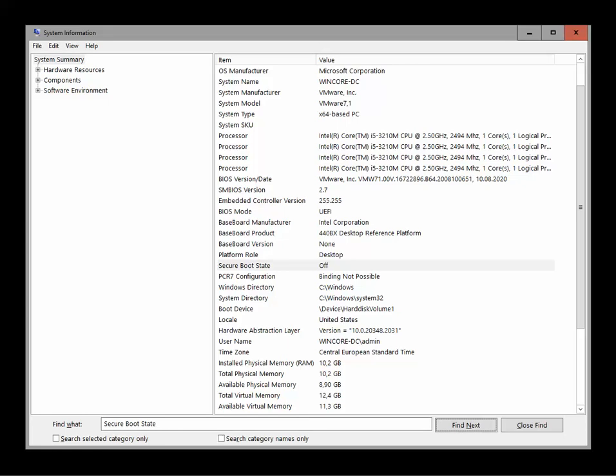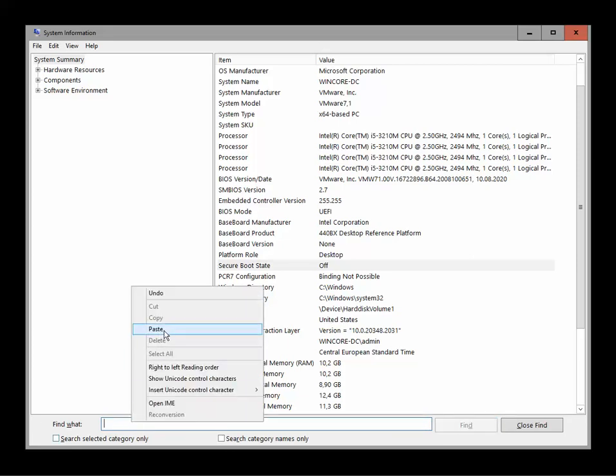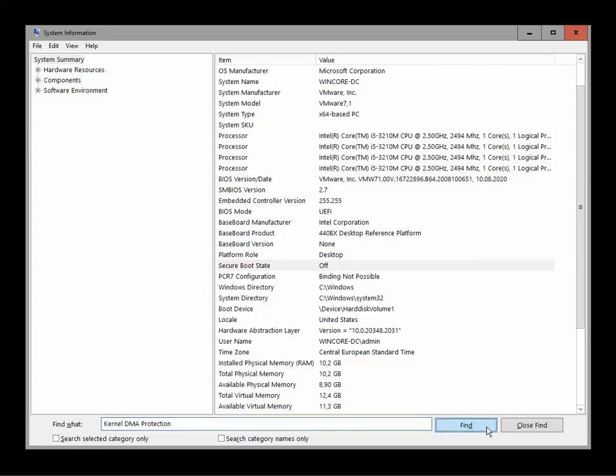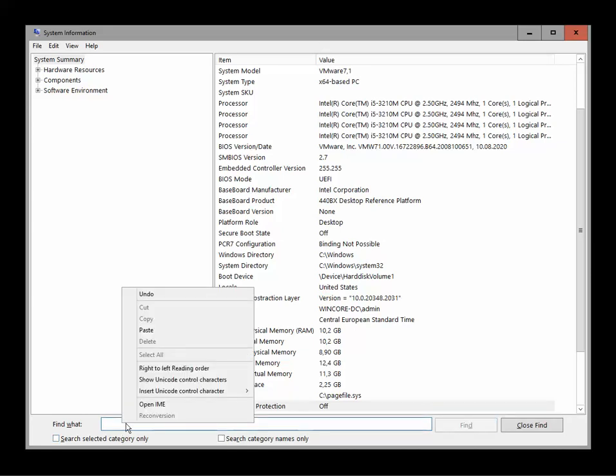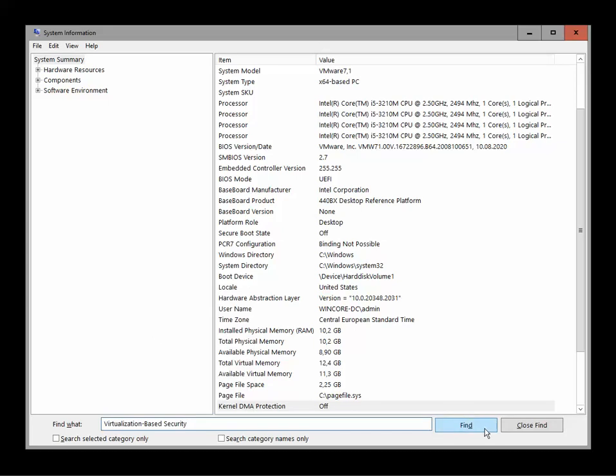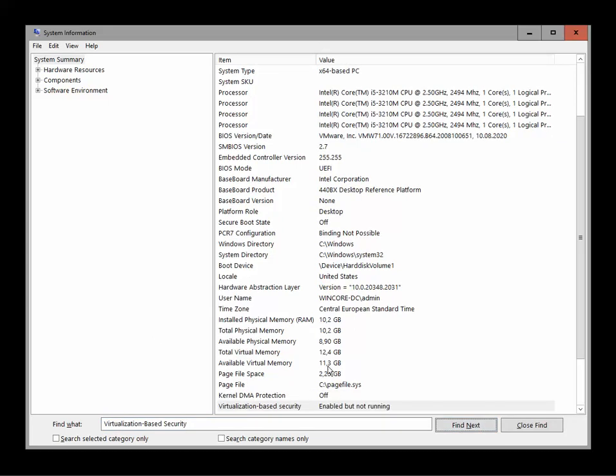Next thing, Kernel DMA Protection. We got Kernel DMA Protection, for me it's off again, should be on. Next we got Virtualization Based Security which should be running. It's enabled but it's not running, right? It should be enabled and running properly. And then Virtualization Based Security Service.